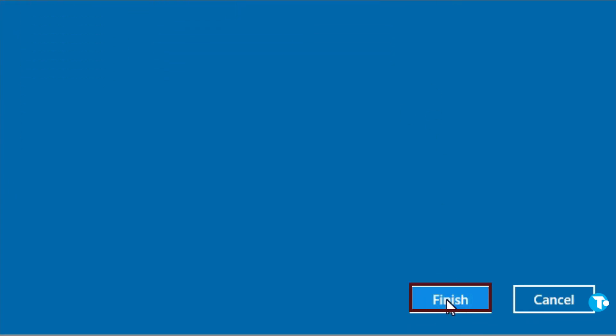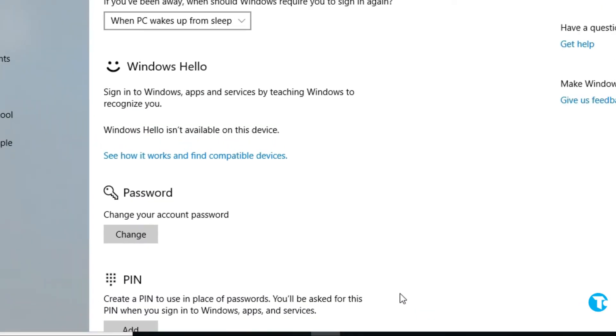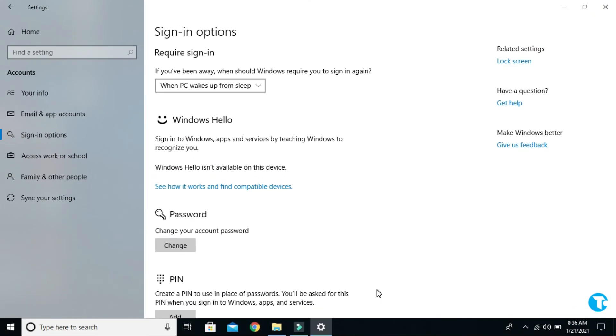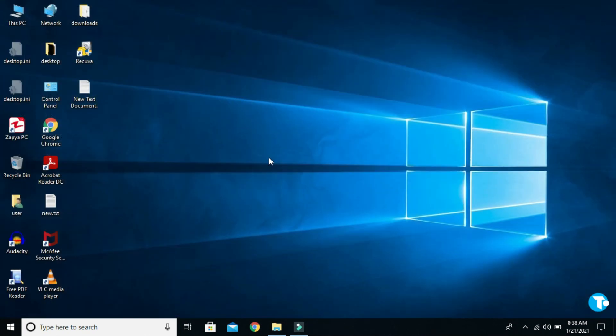Then click on Next, then click on Finish. I have created a password on my laptop successfully. Now close this window. That's it.